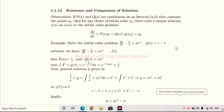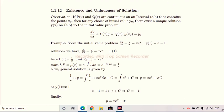Hello friends, very good morning. Today we will discuss total differential equation and exact differential equation.